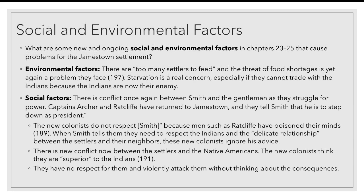There are way more social factors. One of them is that there is conflict, once again, between Captain Smith and the gentlemen as they struggle against each other for power. Captains Archer and Ratcliffe have returned to Jamestown and tell Captain Smith that he is to step down as president. The new colonists don't respect Smith because men such as Ratcliffe have poisoned their minds. When Captain Smith tells them to respect the Native Americans and that the delicate relationship between the settlers and their neighbors is very important, the new colonists ignore his advice. That causes more conflict between the settlers and the Native Americans — the new colonists think they're superior to the Native people, and they violently attack them without stopping to think about the consequences for the Jamestown settlement.